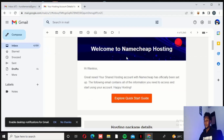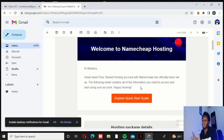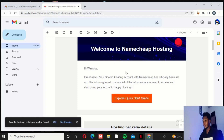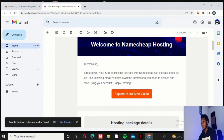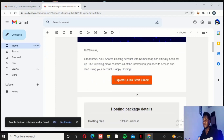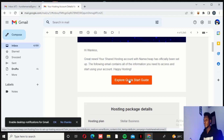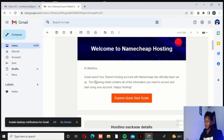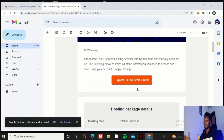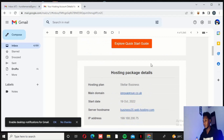They are going to send you a mail like this. It says: 'Hi, great news! Your shared hosting account with Namecheap has officially been set up. The following email contains all the information you need to access and start using your account. Happy hosting!' This is just a welcome/thank-you mail welcoming you into their hosting package. If you have not been doing this before, there is a quick start guide you can take a look at with some information, though you don't really need it — it's just newbie welcome messages.